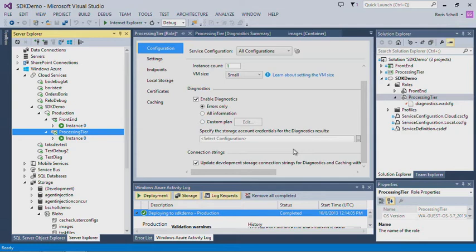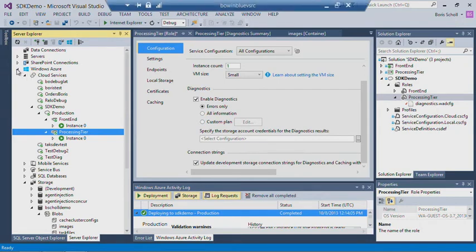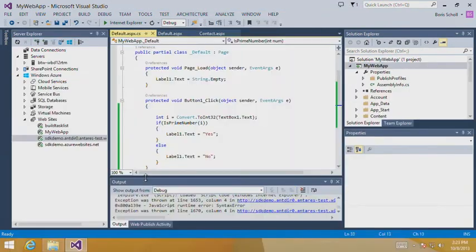Let's switch over because we're not done yet. The remote debugging feature is very cool. You might wonder: can I do that for infrastructure as a service? Can I debug virtual machines or applications in virtual machines, or debug Azure websites? Let's look at the Azure websites debugging experience. We not only provide remote debugging for cloud services, but also for websites.